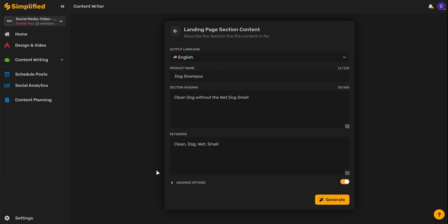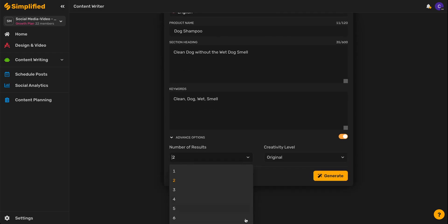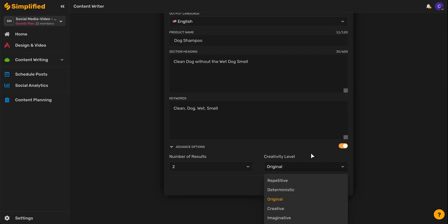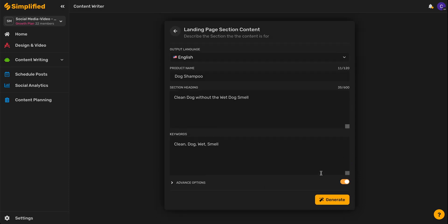Once we've finished filling in the prompts, we can always apply the advanced options, which include selecting the number of results we'd like to receive in the first round, as well as the creativity level we'd like them to be in. We can turn these advanced options on or off by selecting this toggle switch right here. Once you're ready, go ahead and click Generate.